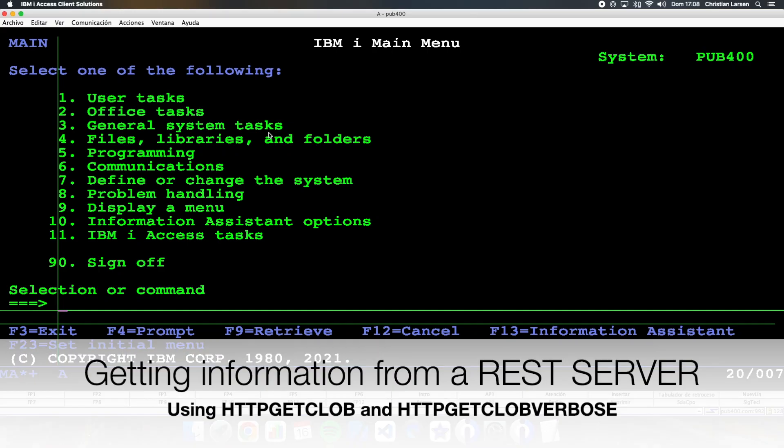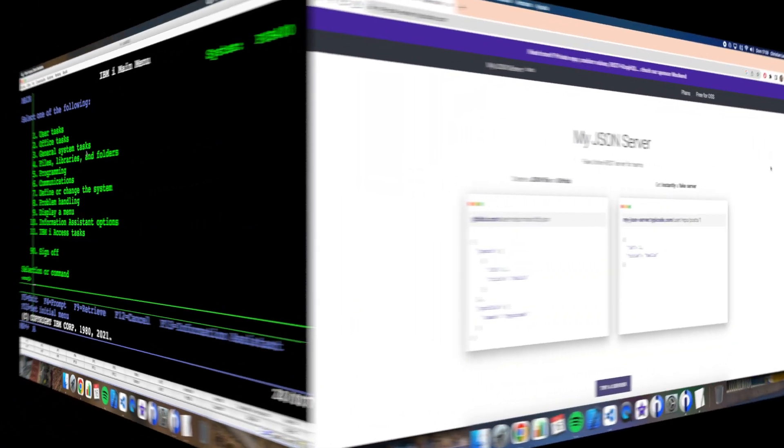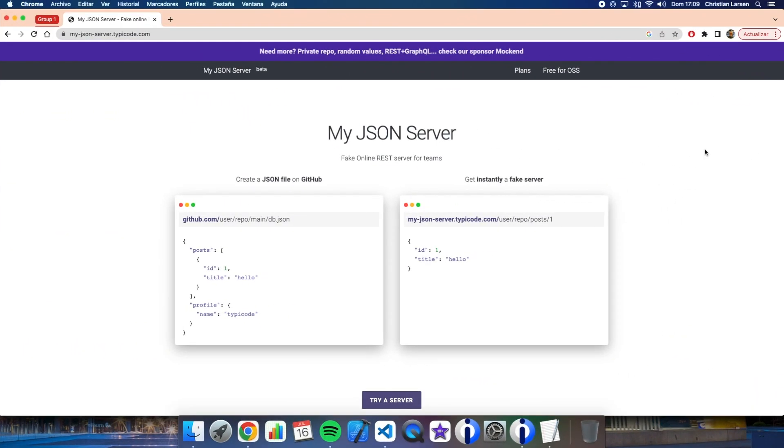Hello everybody and welcome to your new RPG example video. Today I'd like to show you an example of how to make a GET from a REST service using SQL in our RPG programs. The first thing I want to show you is the REST server that I'm going to use. I have found this fake online REST server that you can also use to make tests.